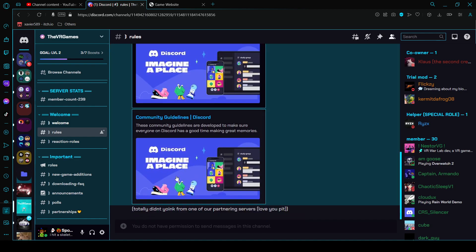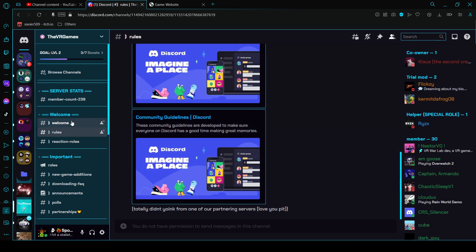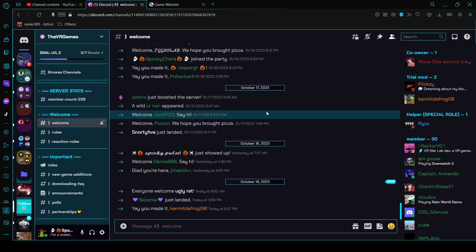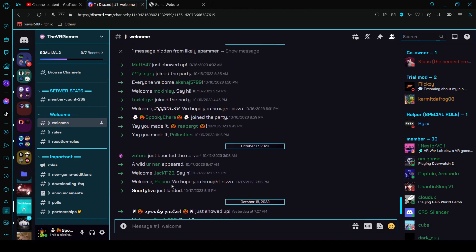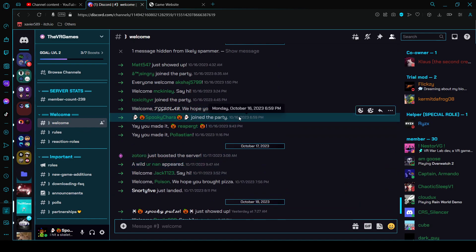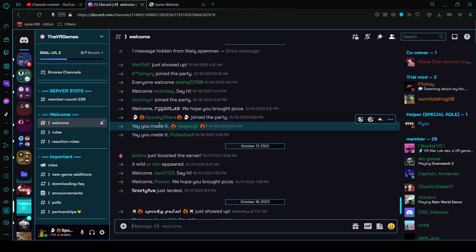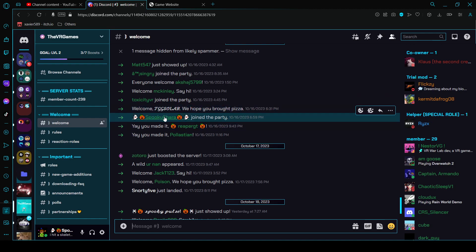Read the rules, there's also community guidelines. There's welcome, you can see everyone that joined. I joined 10/16/2023 at 6:59 PM so that's me right there.